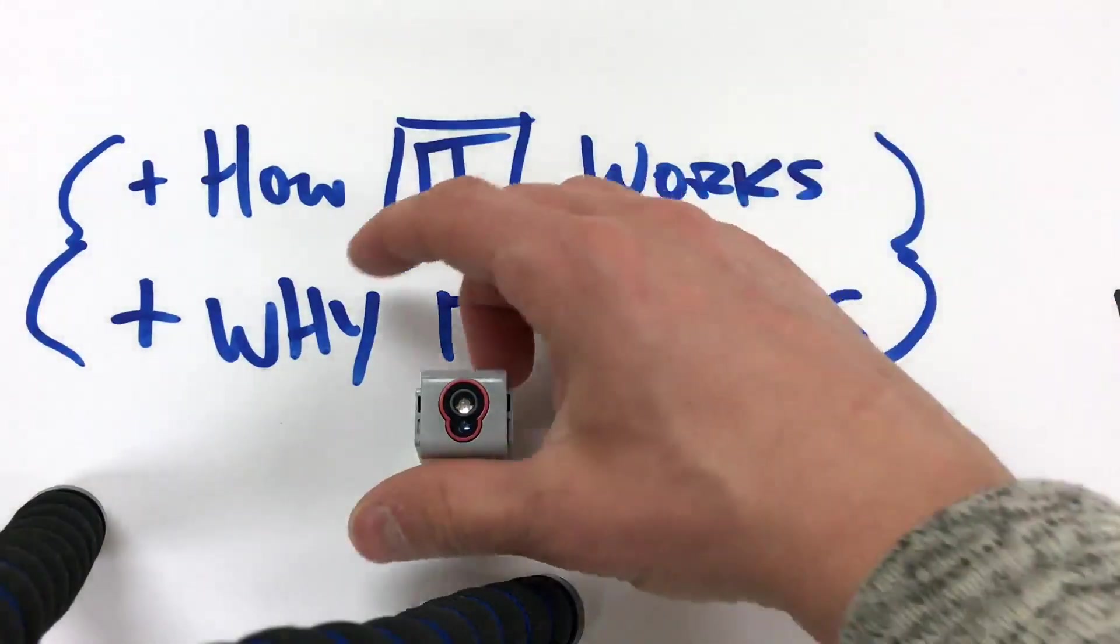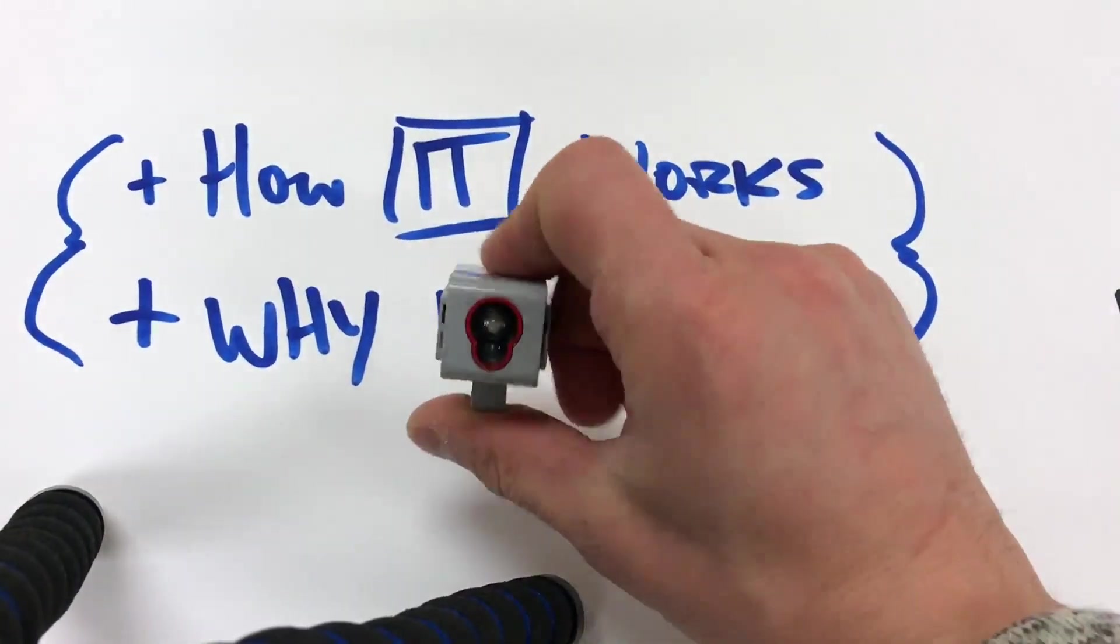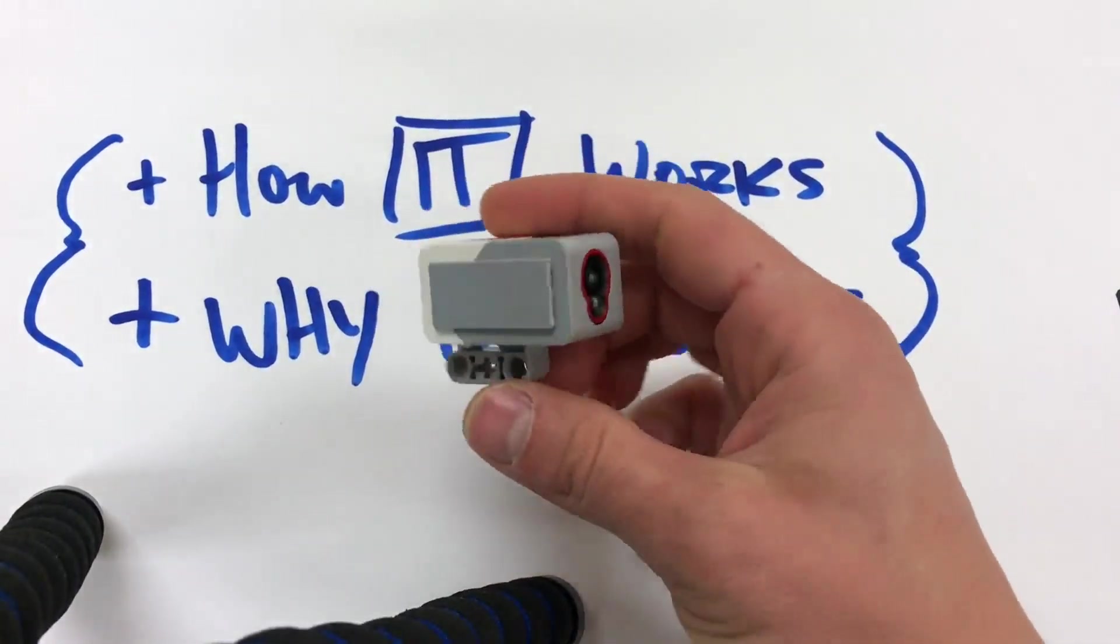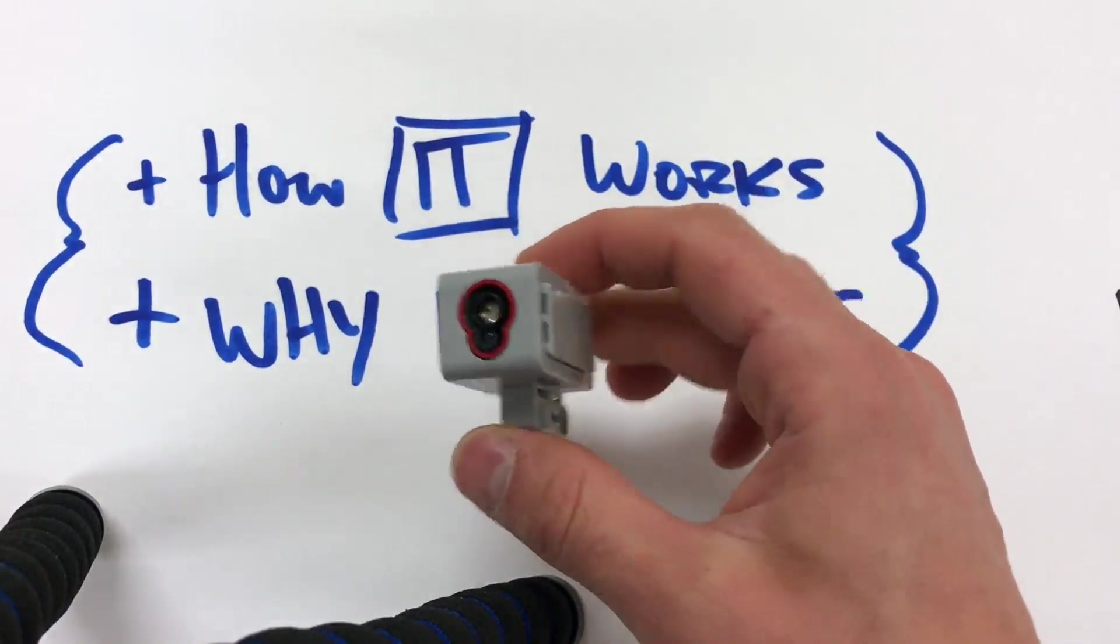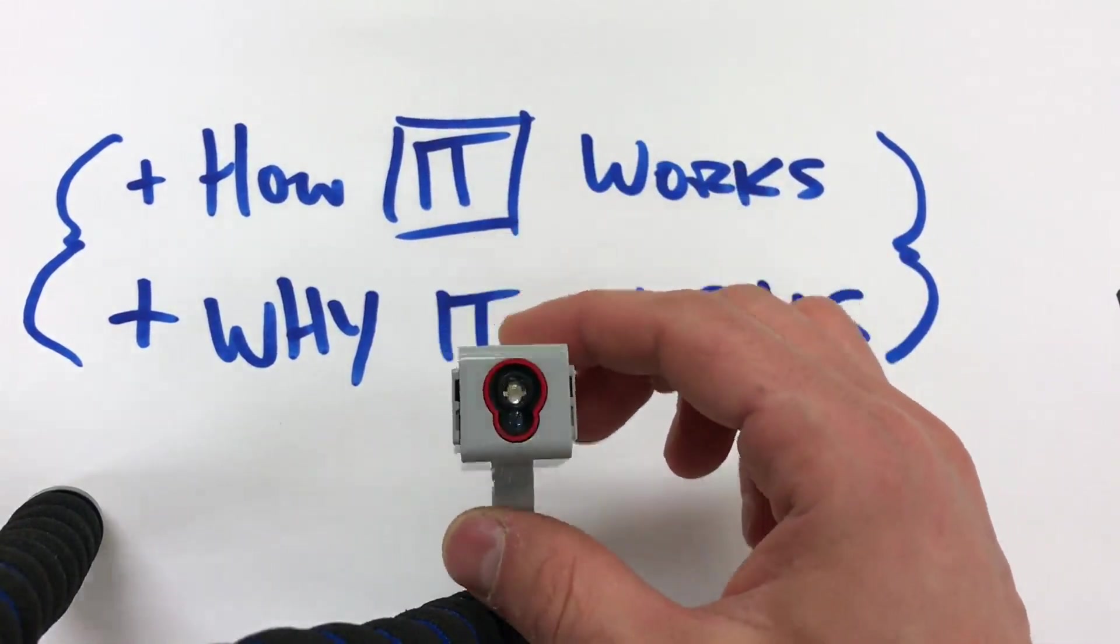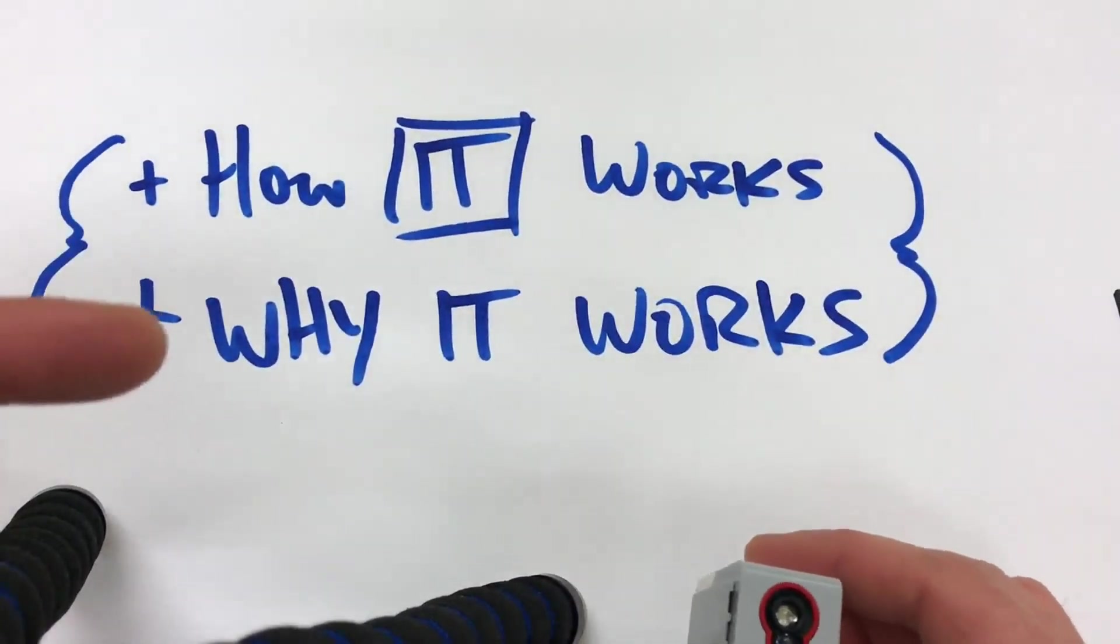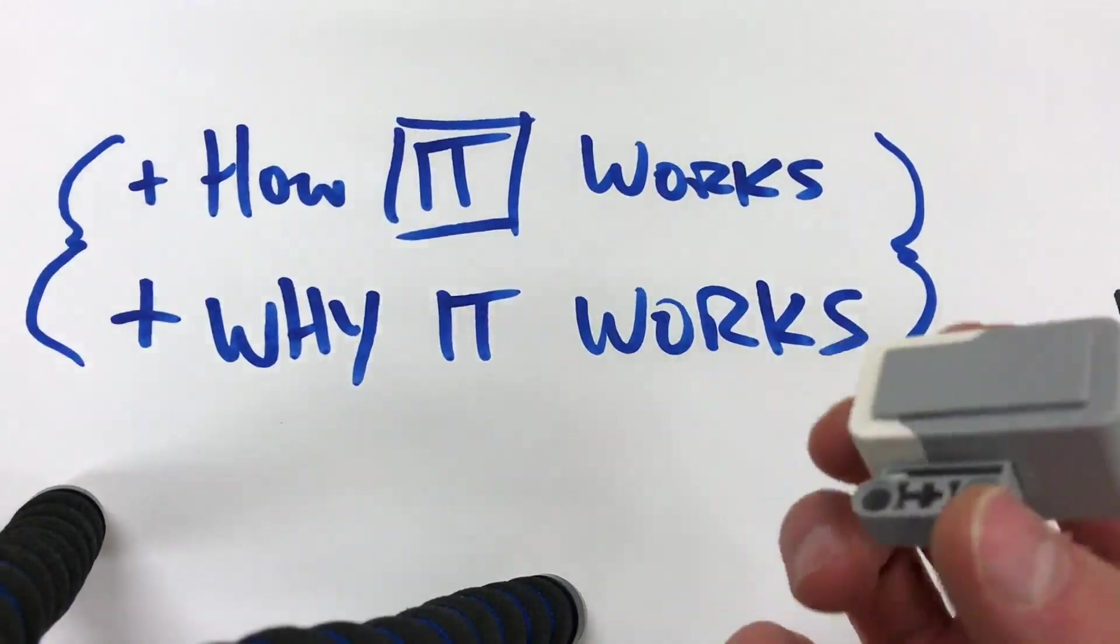We have this awesome tool, the light sensor or color sensor, and we need to understand how it works and why it works.